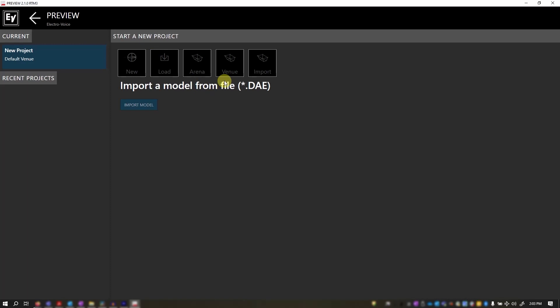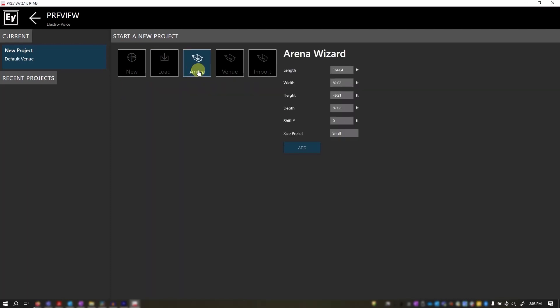You have an arena wizard and a venue wizard. From here you would enter your known specifications and click add.